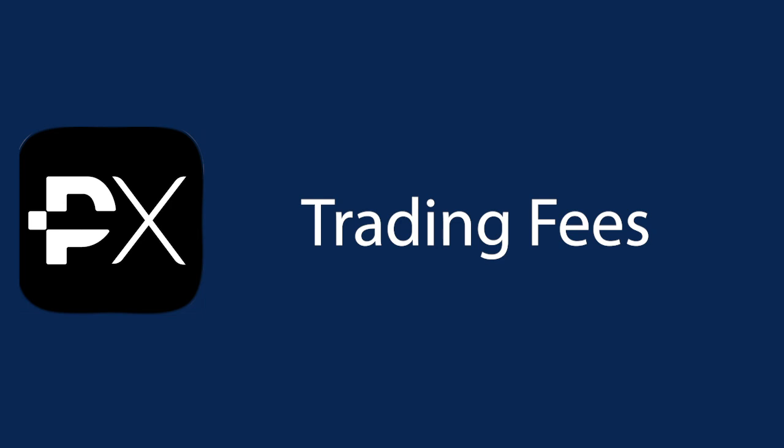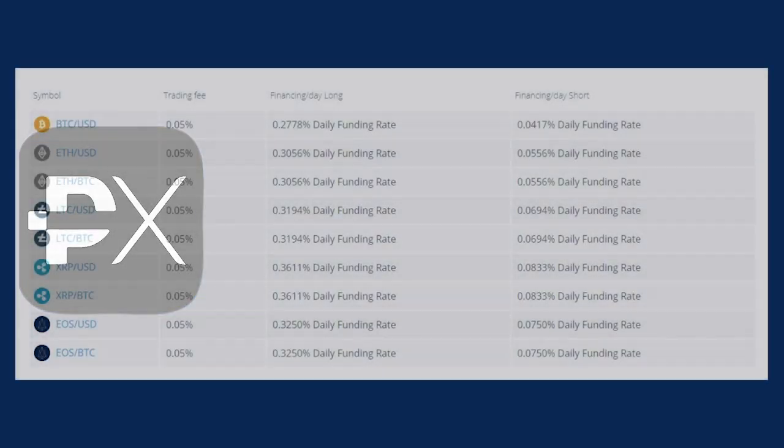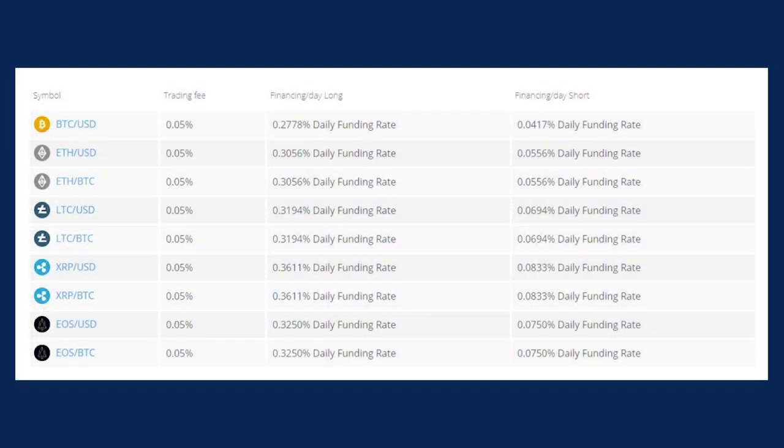Now, when it comes to the trading fees for cryptocurrency trading, there's a flat trading fee of 0.05%. However, there's also the daily funding rate that you have to consider since this is leveraged trading. This chart shows the financing per day on both long and short positions.